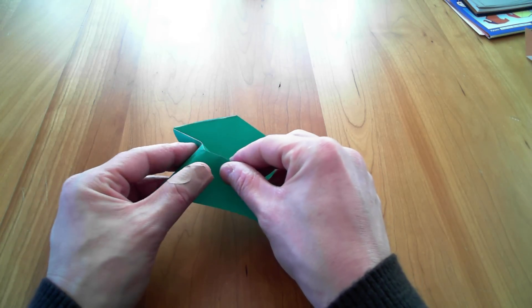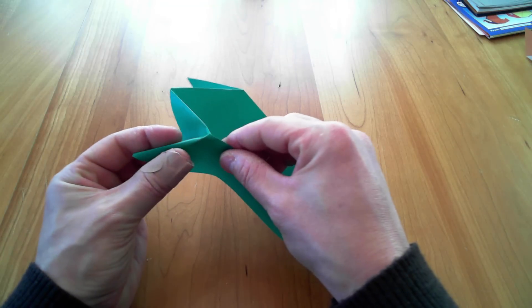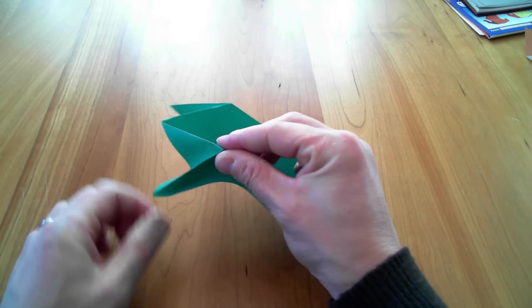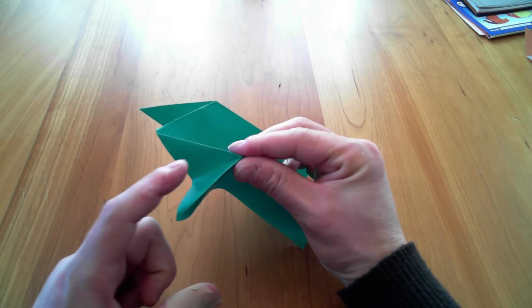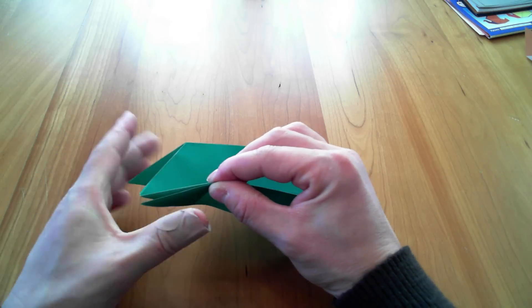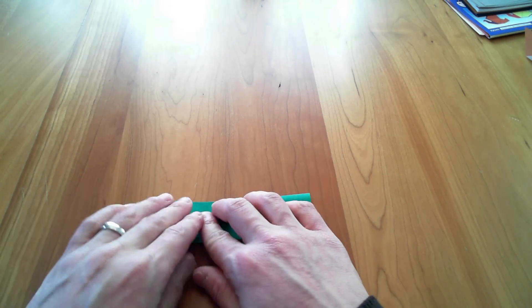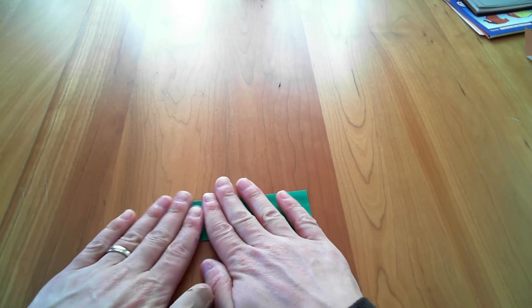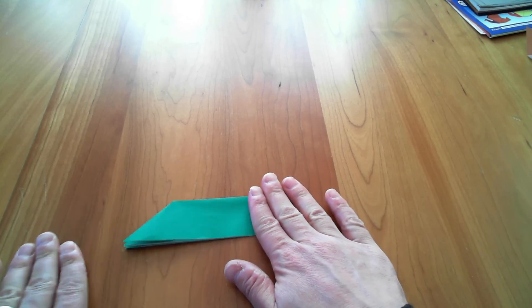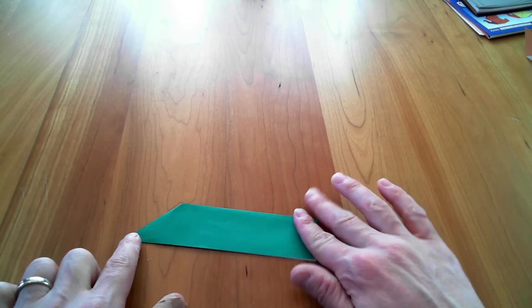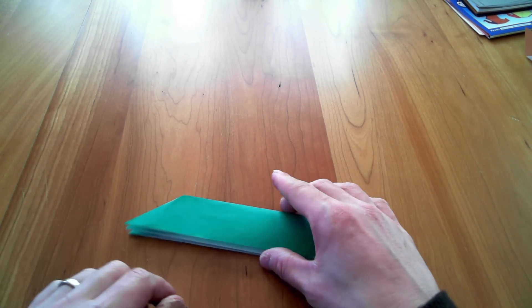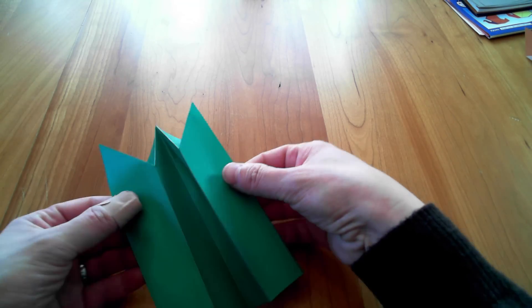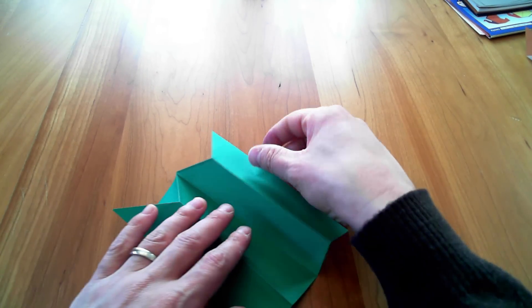And so you'll see it collapses right inside like that. So then your paper should fold flat when you're done with that.